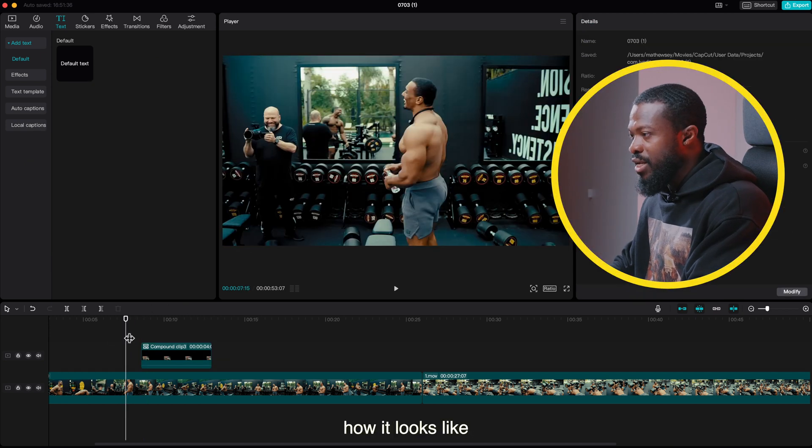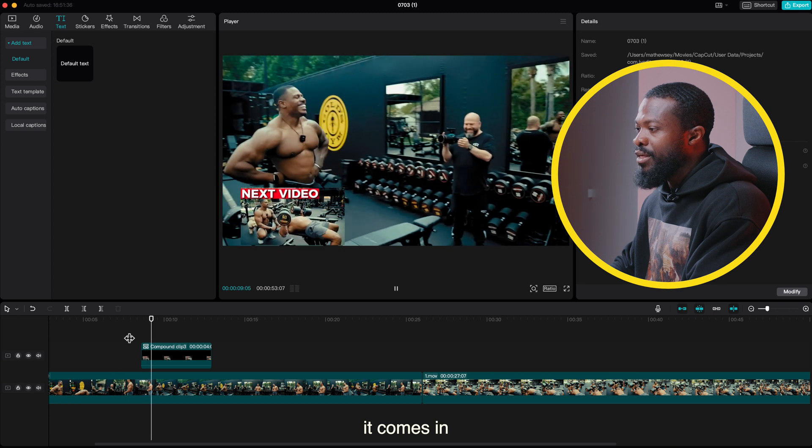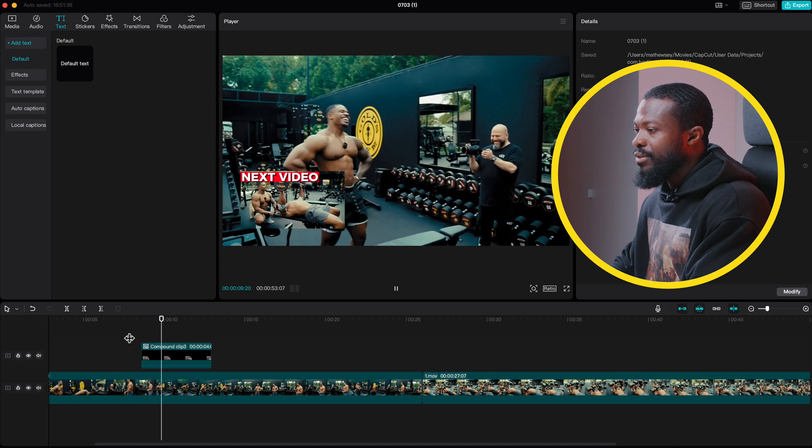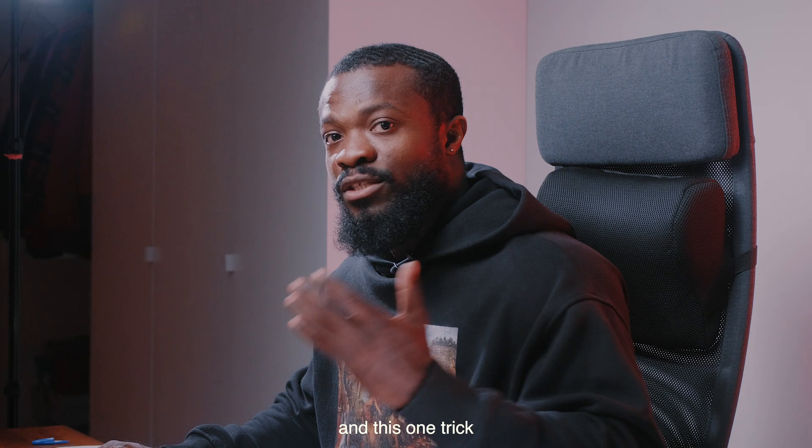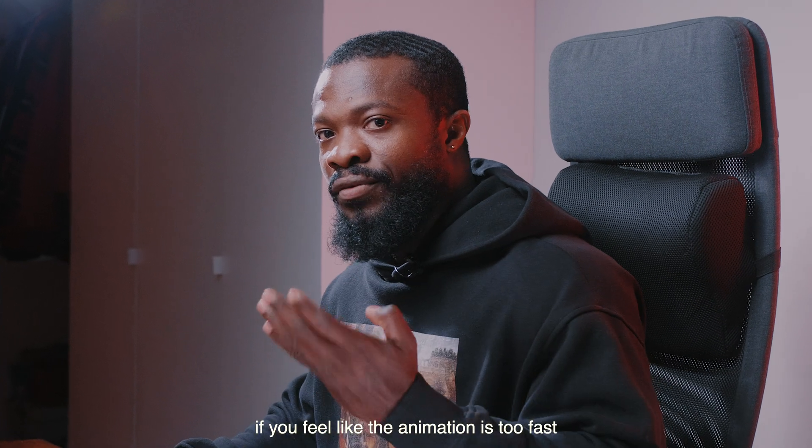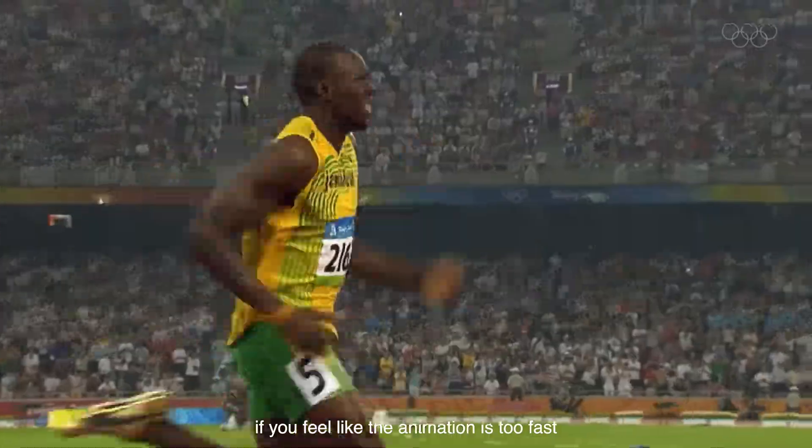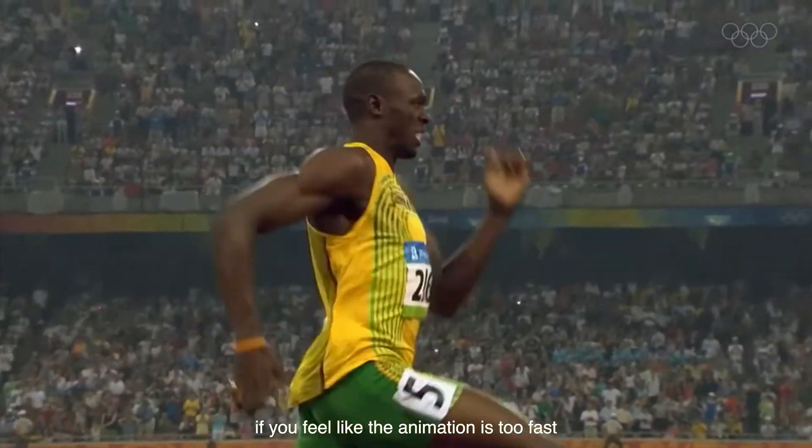And now I'll play and show you guys how it looks like. It comes in and then it goes away. And this one trick: if you feel like the animation is too fast, this what you do.